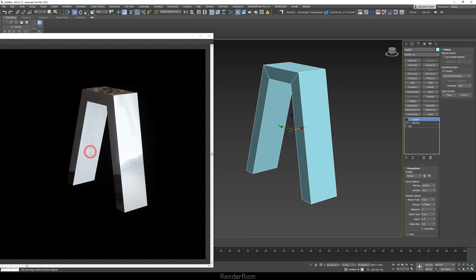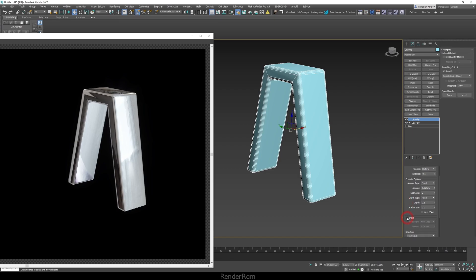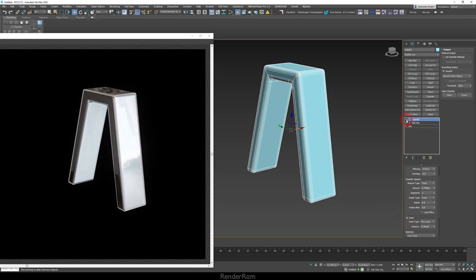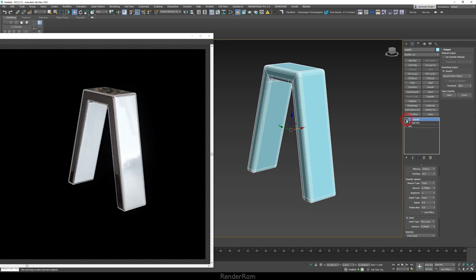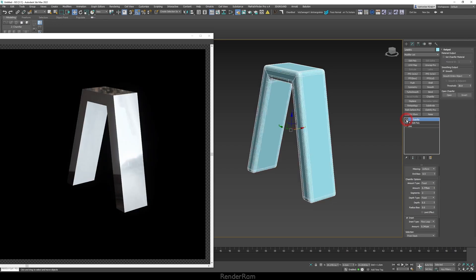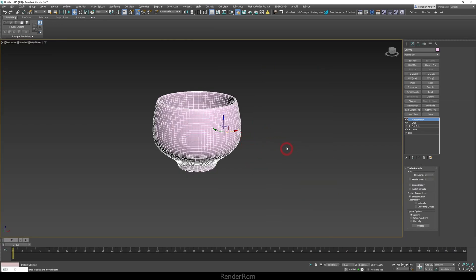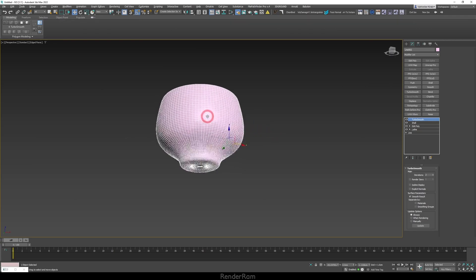Then you kind of try and understand if you need support loops or not. So if I add my chamfer, it will look like this. But if I add my support loops by adding inset again, it's going to look like this. And this is much closer to the original shape that we see without the chamfer. Now, I don't want all these support loops to add just based on a chamfer modifier.